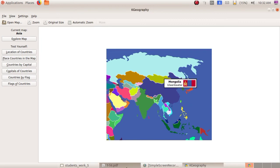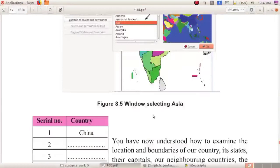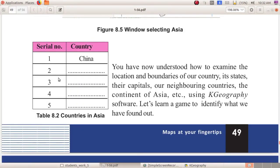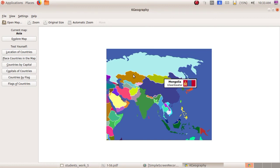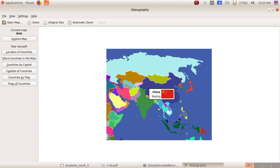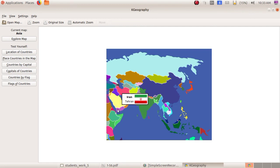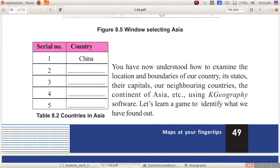Dear children, take your textbook. Here you can see a box — you have to fill this box. The country China is given here. Next, you have to write: Kazakhstan, Russia, Myanmar, Saudi Arabia, Iran. These are all the countries in Asia. Asia is the continent, and you have to write the countries in Asia in this box.